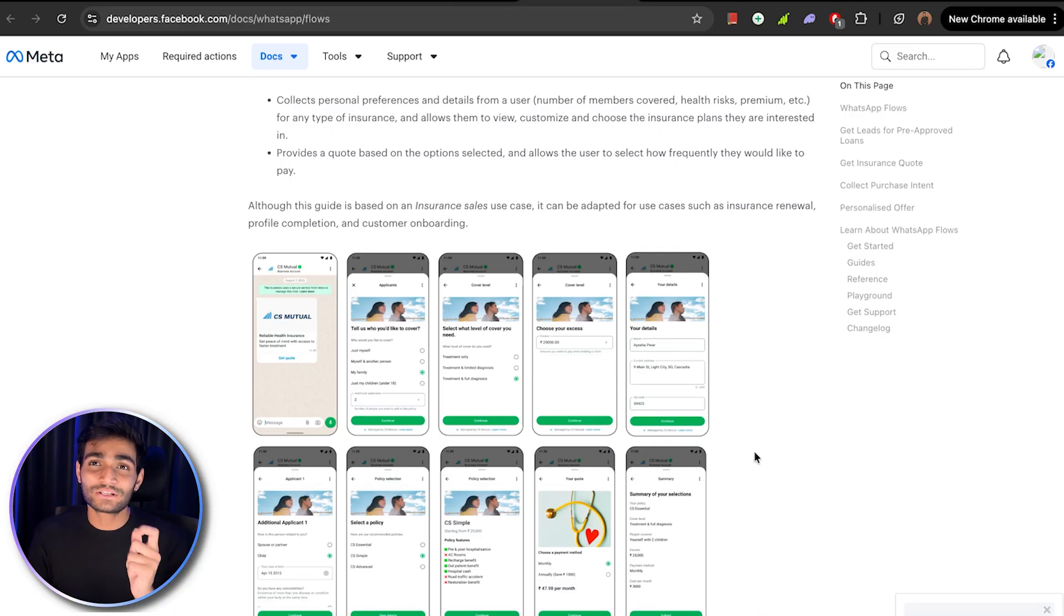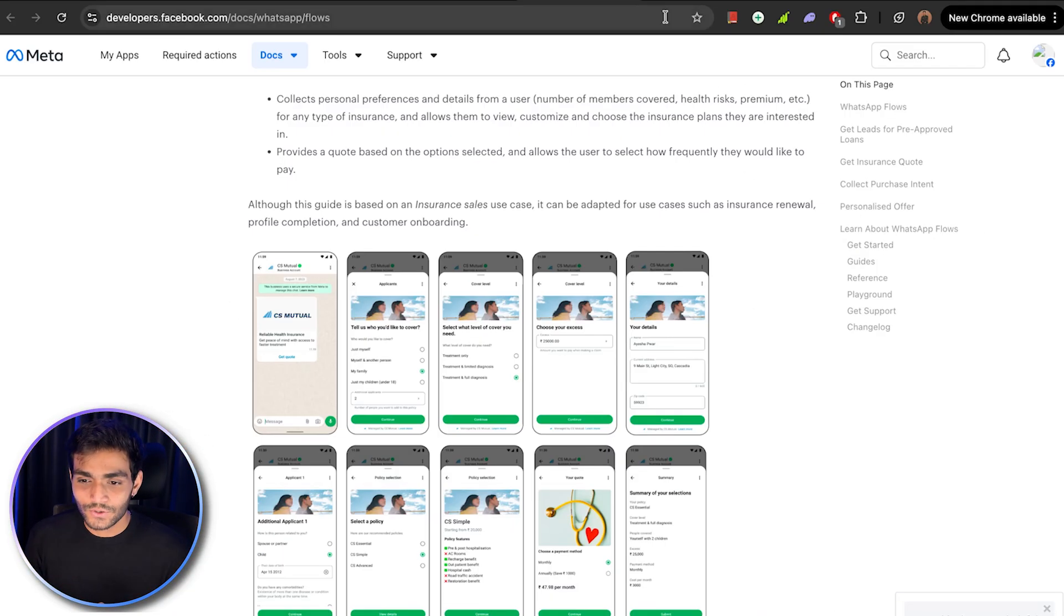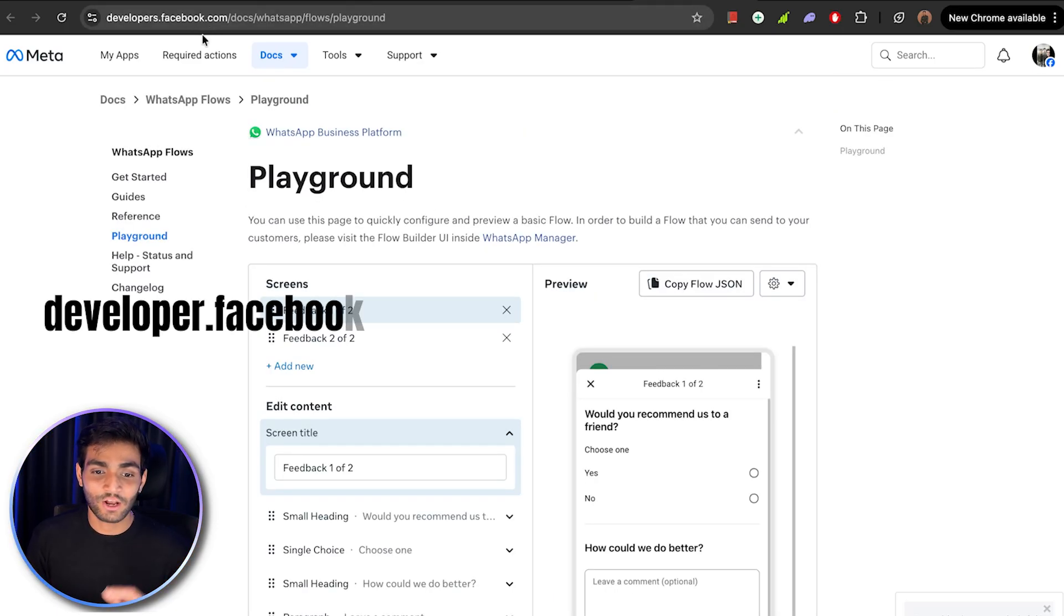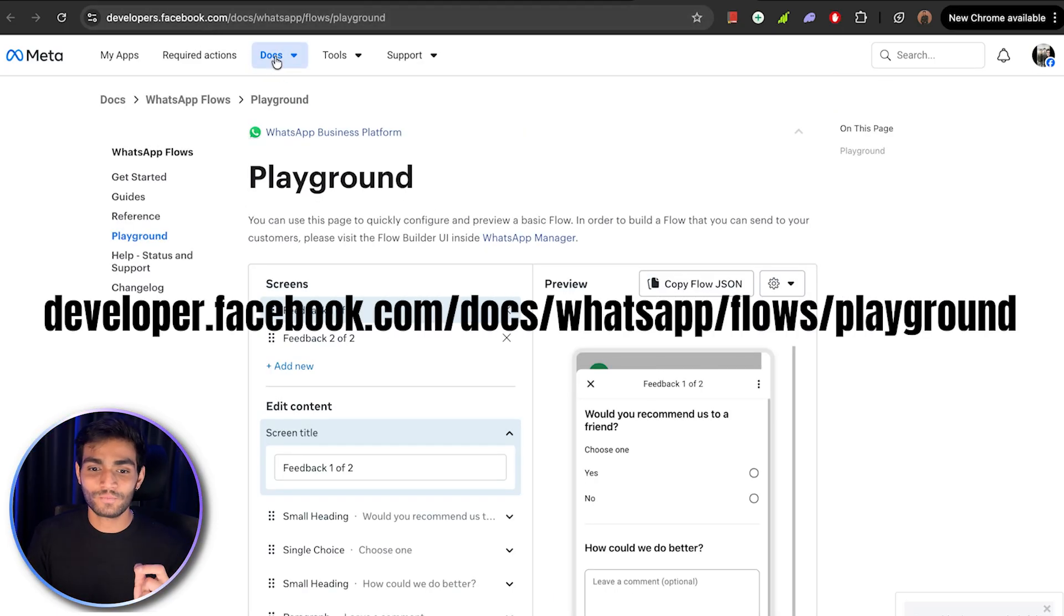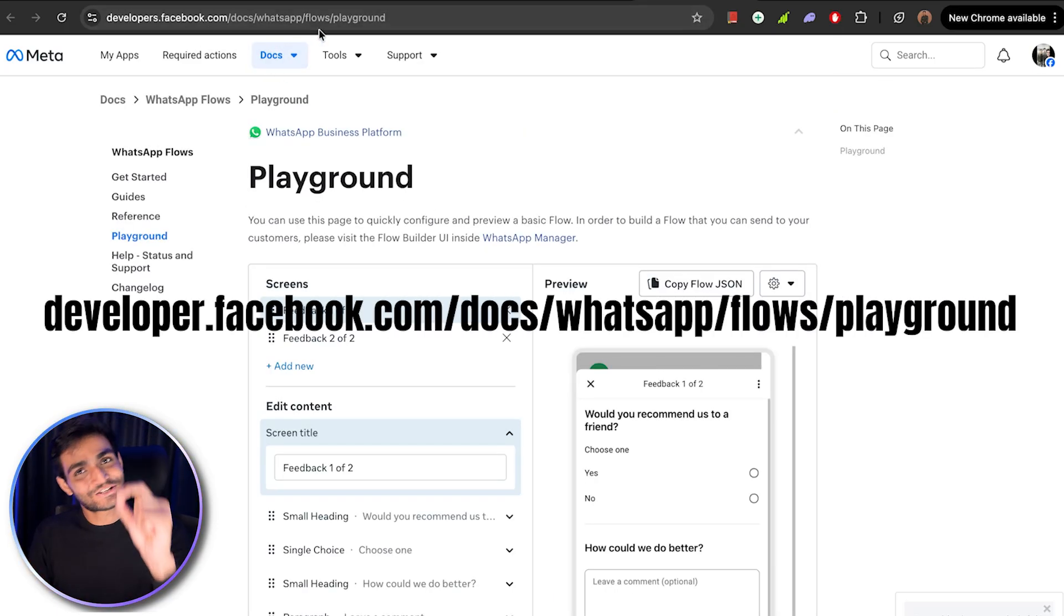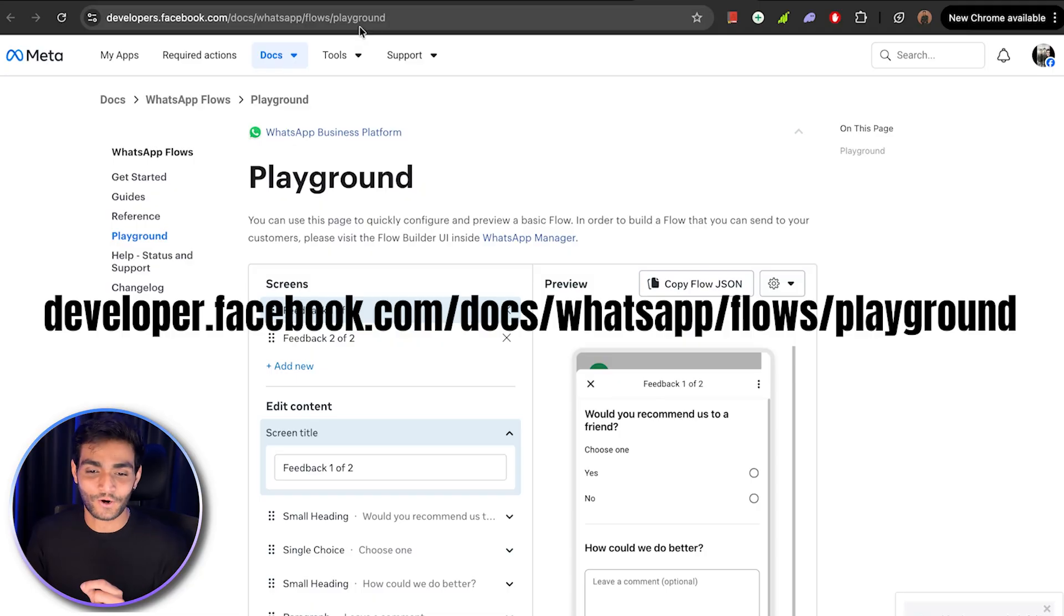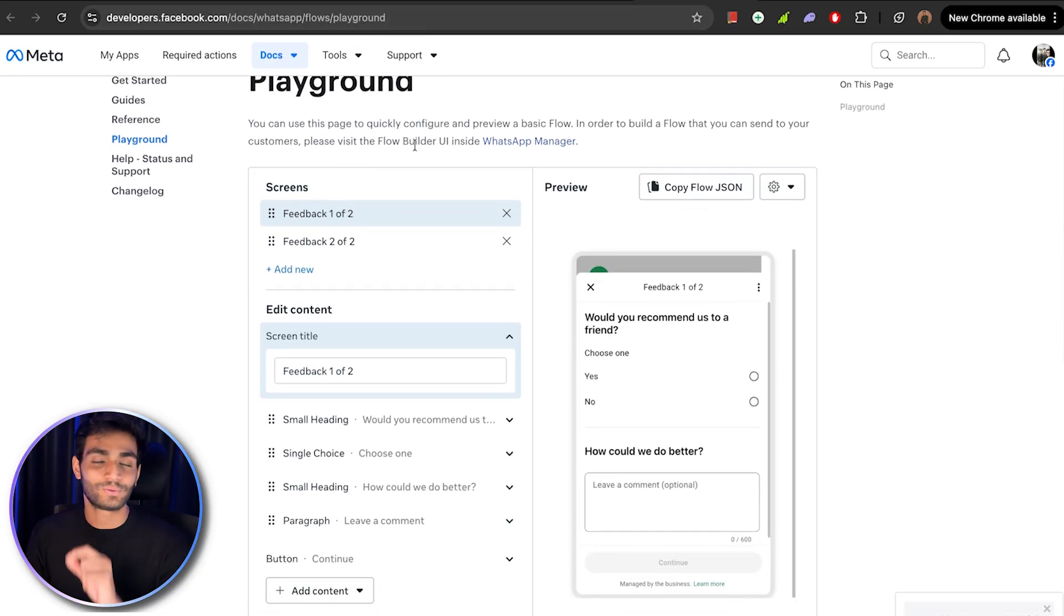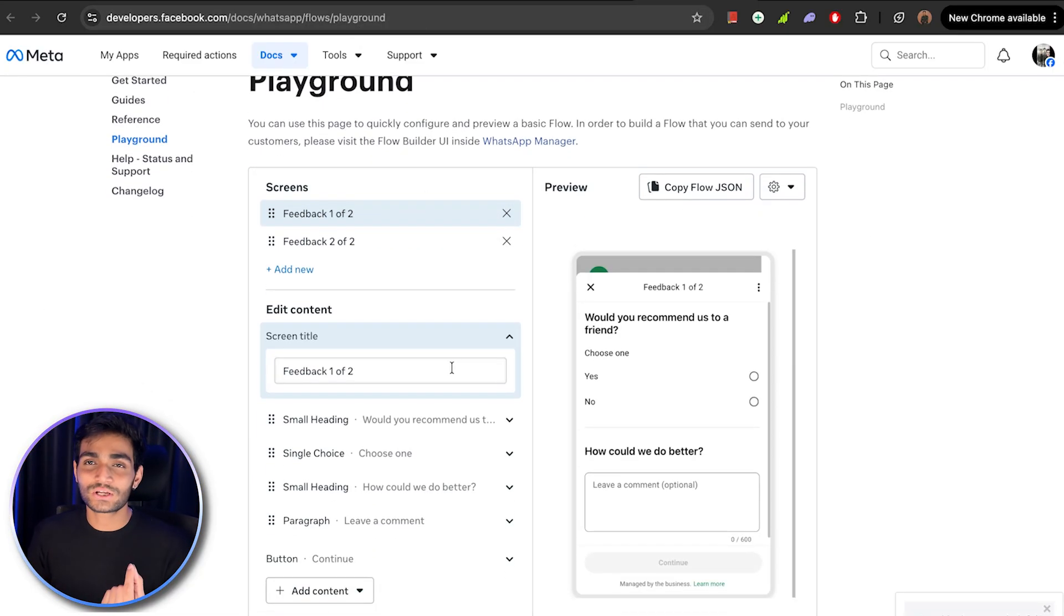Now let me show you how the playground looks like. If you come to developer.facebook.com/docs/whatsapp/flows/playground, the link will be in the description, you will be coming to the playground. Now over here, you can make your own customized WhatsApp flow.